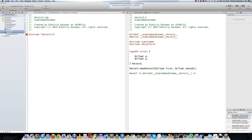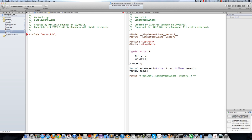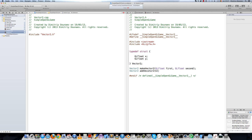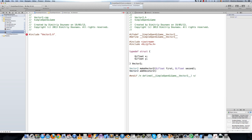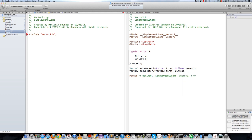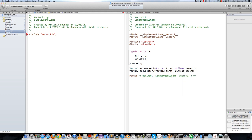The second function will be Vector2 addVector2, and again taking GLfloat arguments. We'll actually change the parameter names to x and y — it's more appropriate that way. Now let's implement these functions.